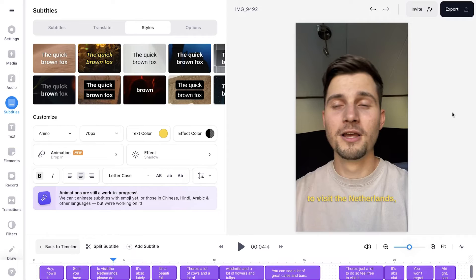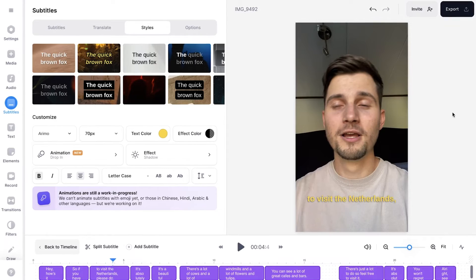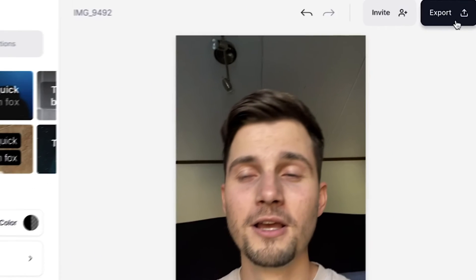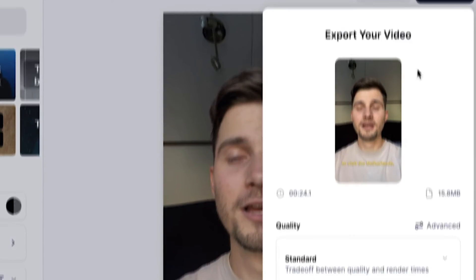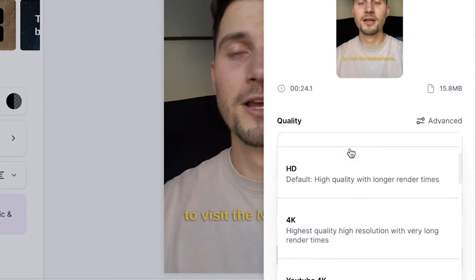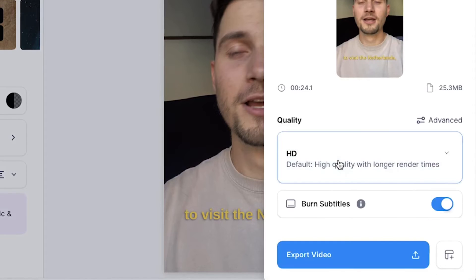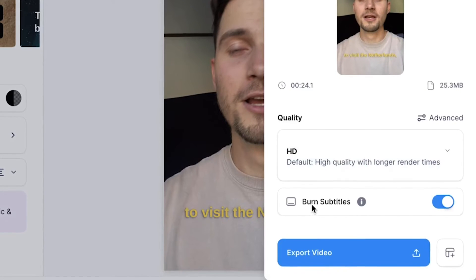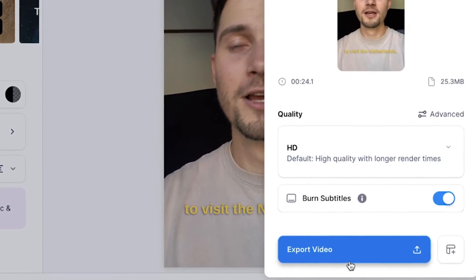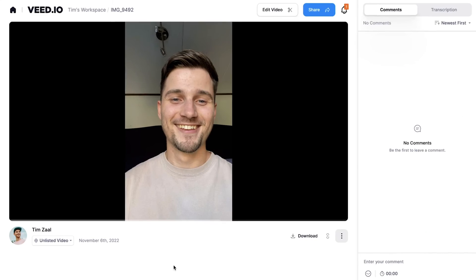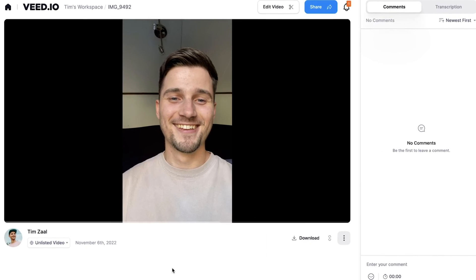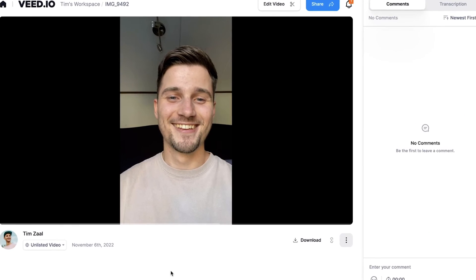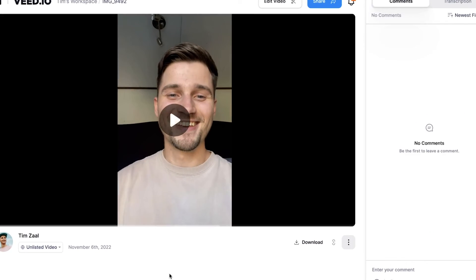And that's it — that's how easy it is. If you want to export your video with animated subtitles, head over to the export button in the top right corner, choose your preferred render settings, make sure burn subtitles is enabled, and then click on export video. Once the video is rendered, you can watch it back on the left.